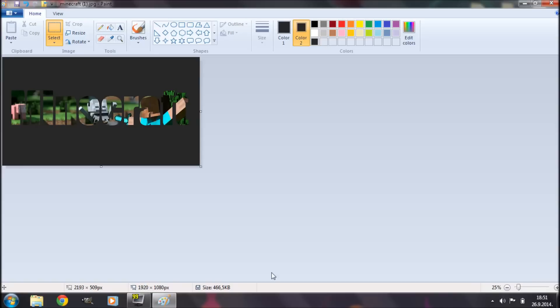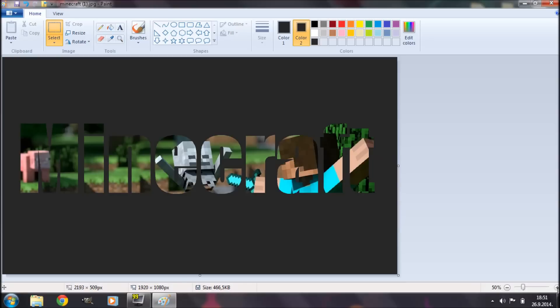And there you have it. You have a nice image and text effect made only using MS Paint.